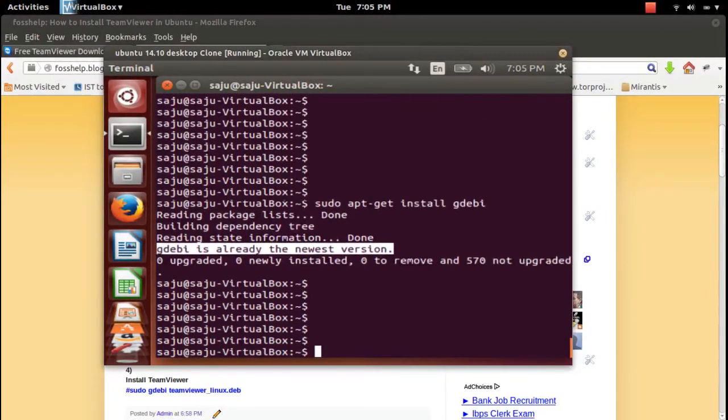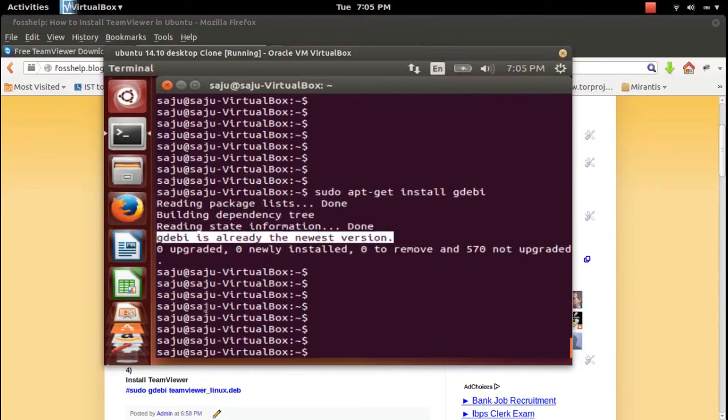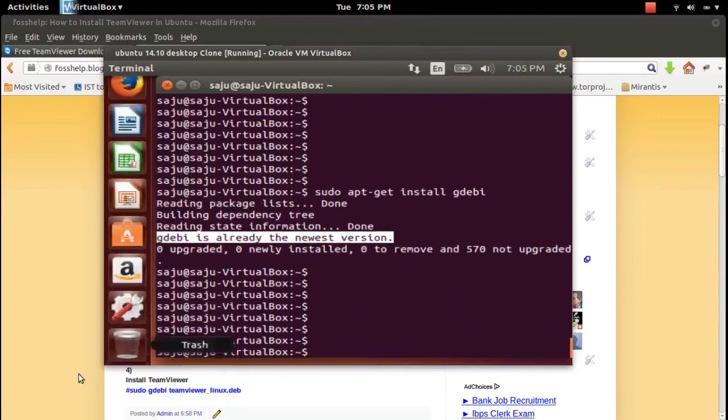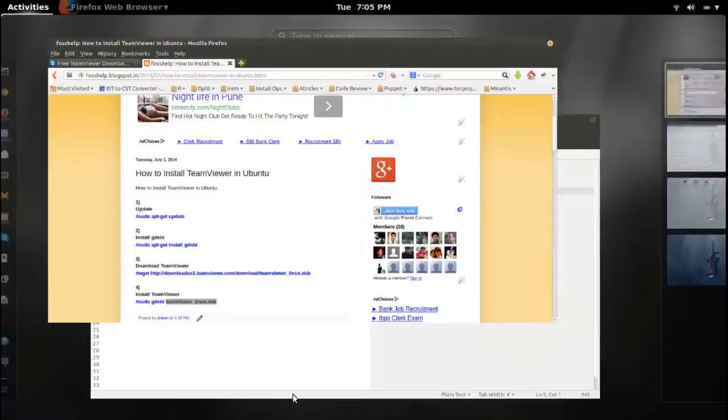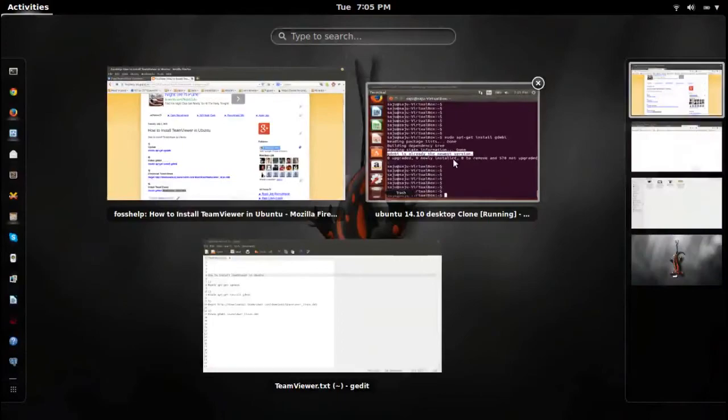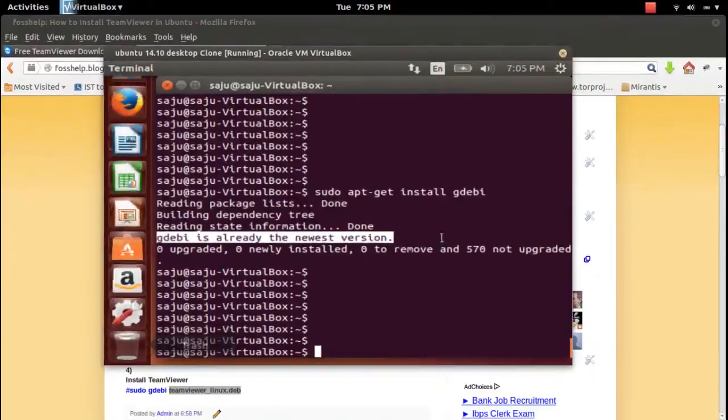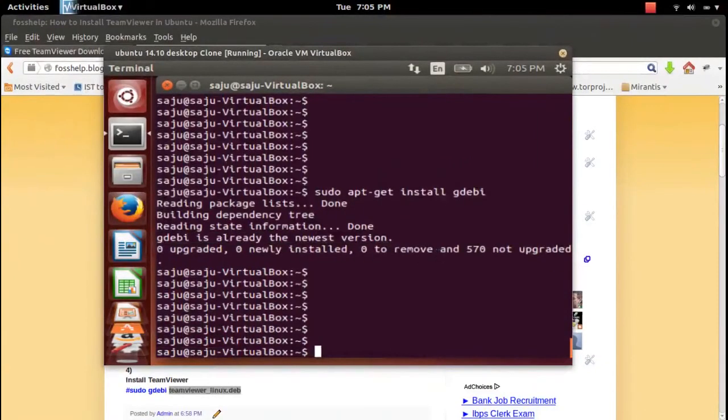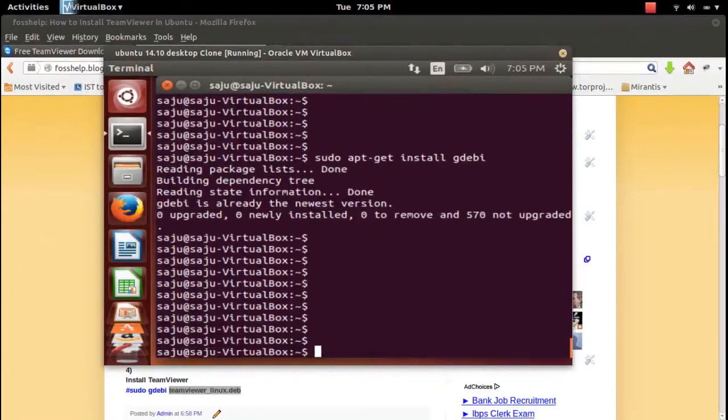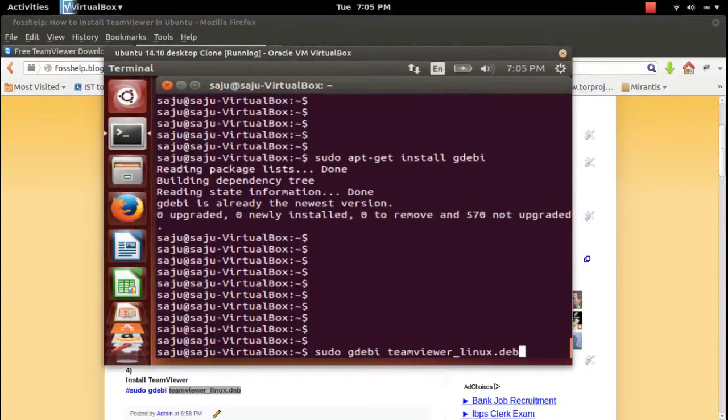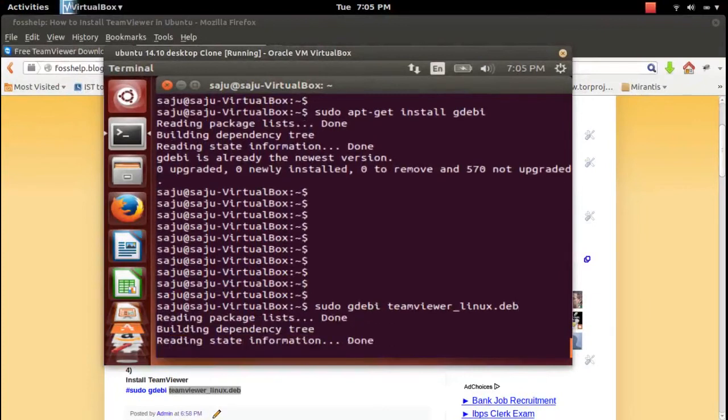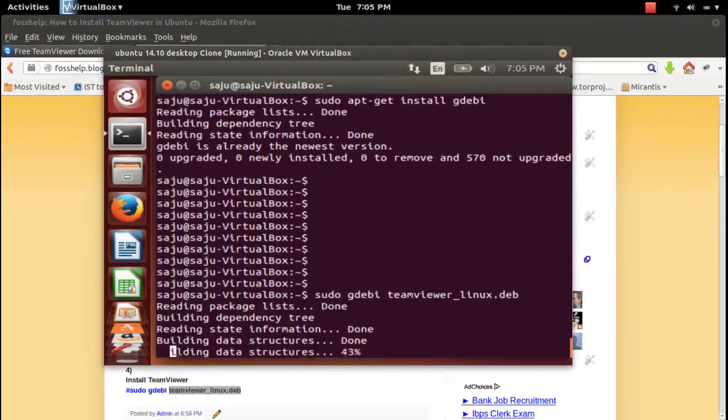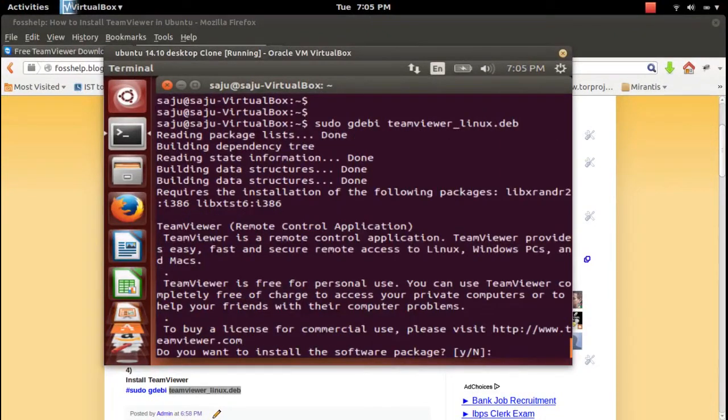Then we need to install using the gdebi package manager. Just run this command: sudo gdebi, then the name of the downloaded TeamViewer Debian package. Enter your password, and this will automatically install...